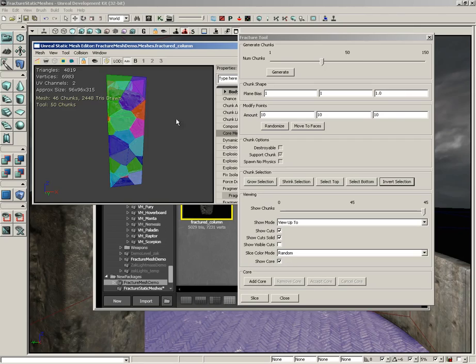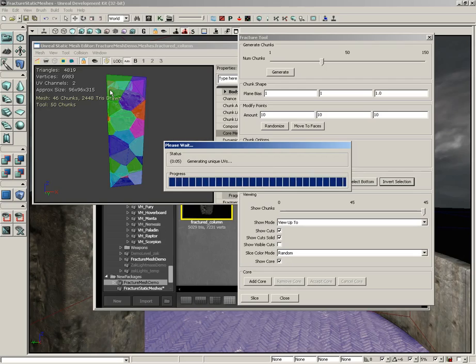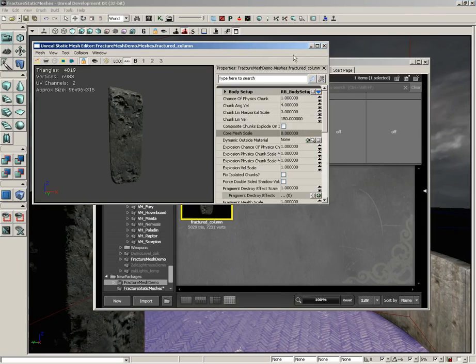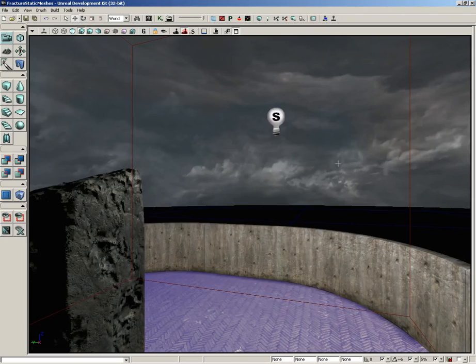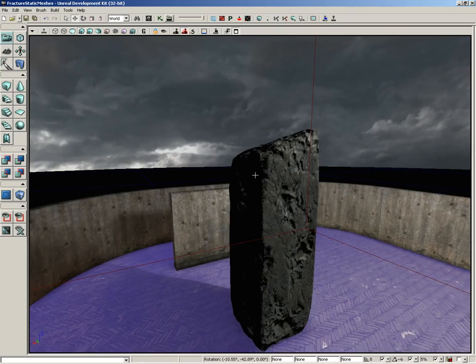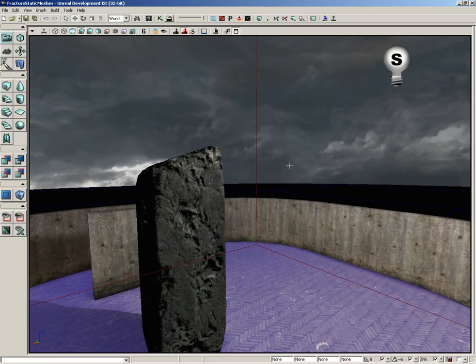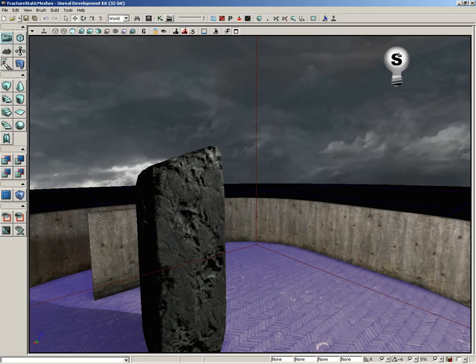That's all of the various settings for the fracture tool. Let's go ahead and click on slice just to wrap this up. Now we can close the fracture tool window, close out of the static mesh editor and close the content browser. However, keep in mind that I have now made a change to our fractured static mesh. It's got a whole different slice pattern now, which does require that I rebuild lighting. That's a quick walkthrough of all the settings for the fracture tool. Thanks a lot.